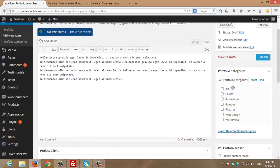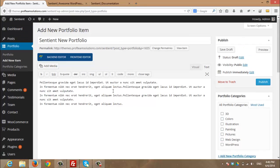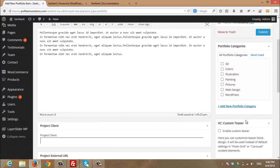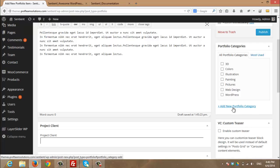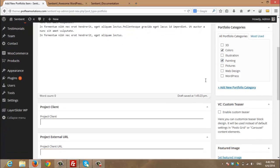On the right hand side, I can choose any portfolio categories for my new portfolio as well as I can add a new portfolio category. I will choose from the existing one.